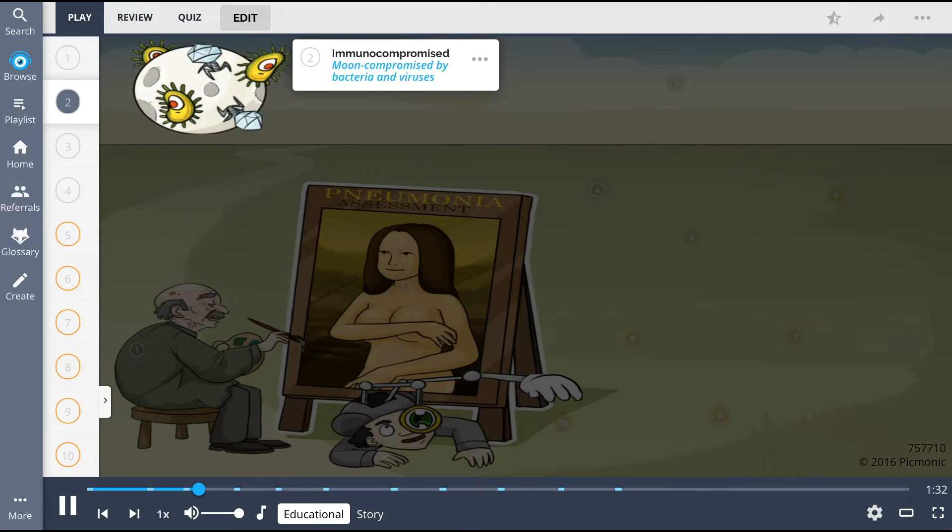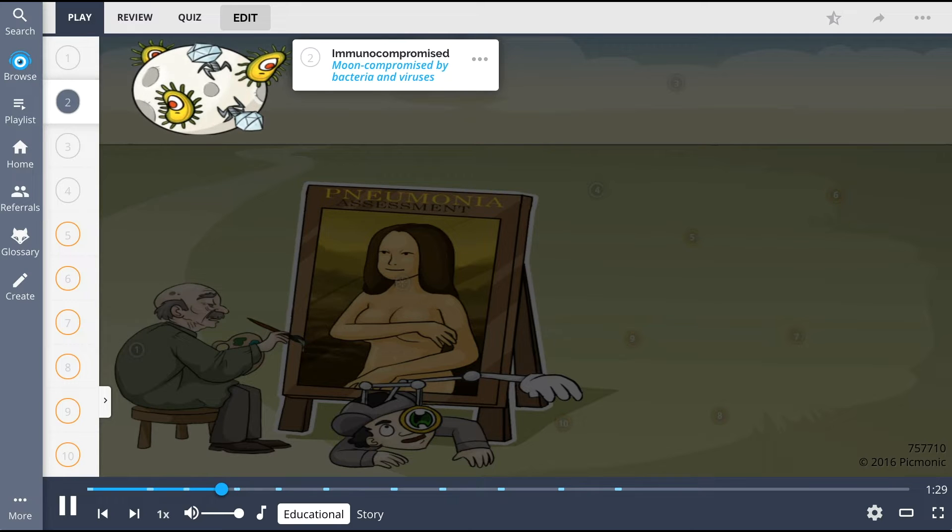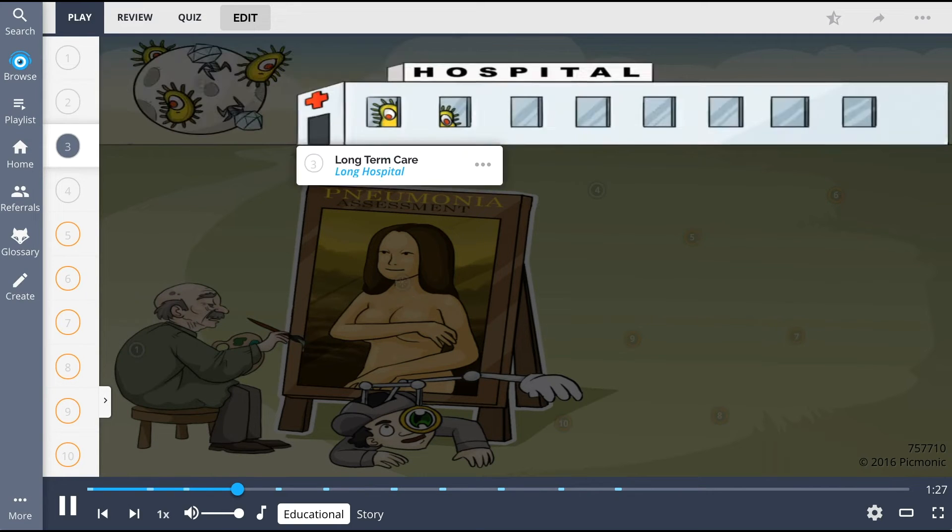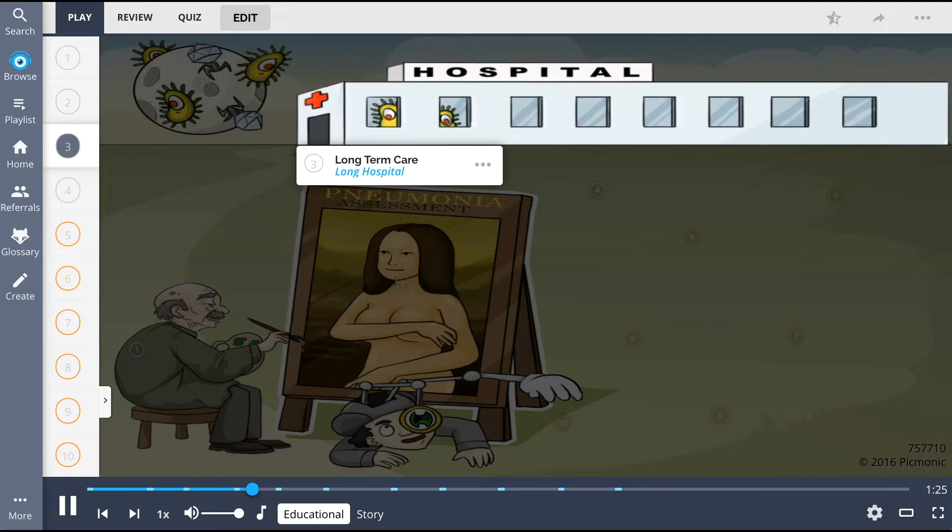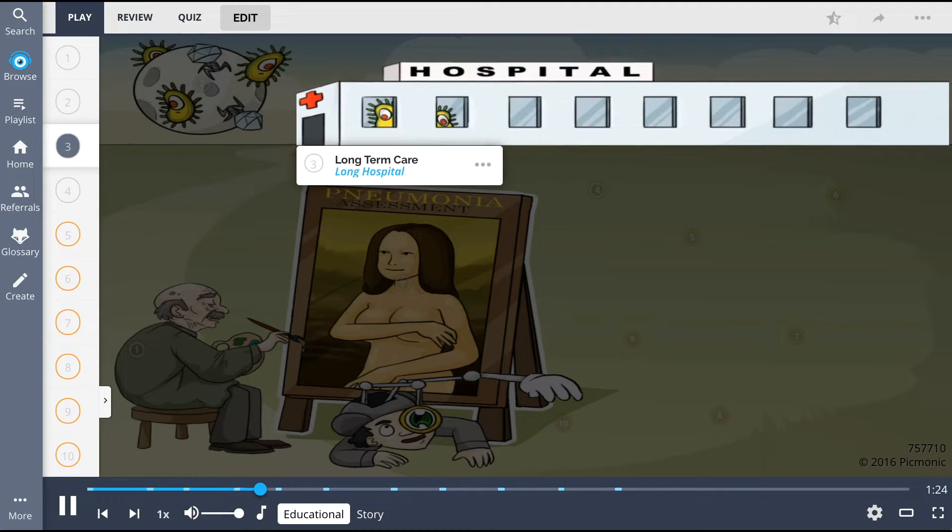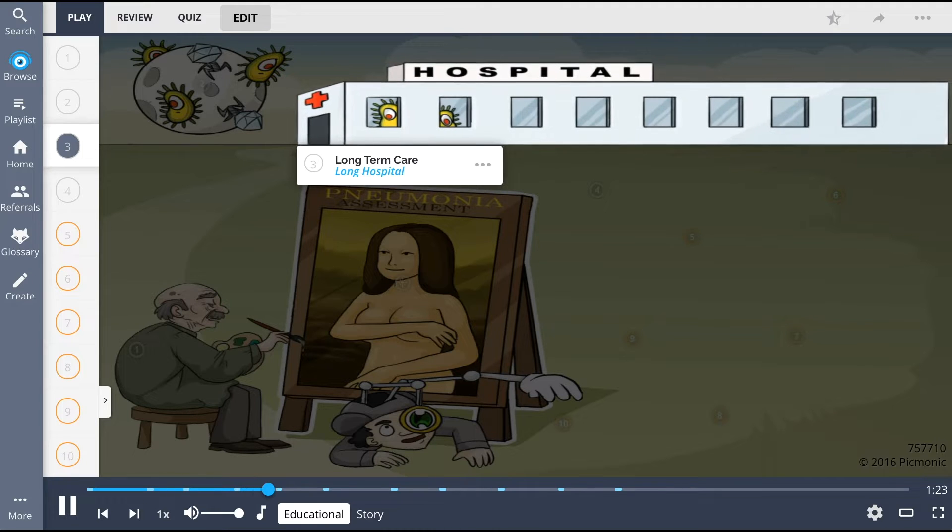Immunocompromised individuals, the moon compromised by bacteria and viruses while providing light for his art, and those living in long-term care facilities, the long hospital he is staying in.